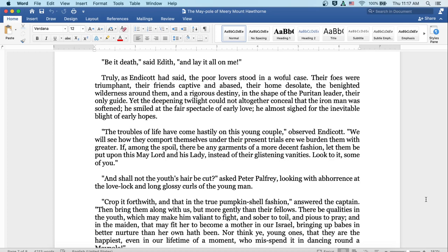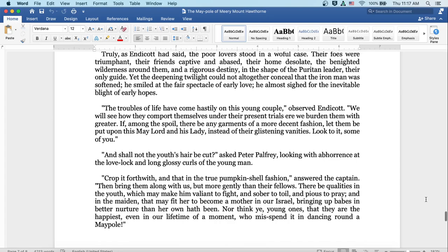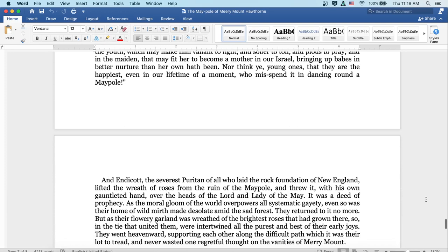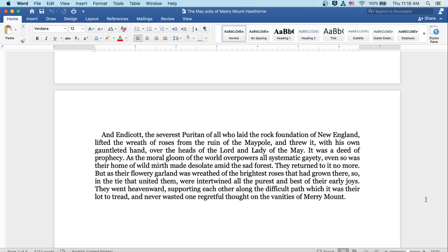And shall not the youth's hair be cut? asked Peter Palfrey, looking with abhorrence at the love-lock and long glossy curls of the young man. Crop it forthwith, and that in the true pumpkin-shell fashion, answered the captain. Then bring them along with us, but more gently than their fellows. There be qualities in the youth which may make him valiant to fight and sober to toil and pious to pray. And in the maiden that may fit her to become a mother in our Israel, bringing up babes in better nurture than her own hath been. Nor think ye, young ones, that they are the happiest even in our lifetime of a moment, who misspend it in dancing around a maypole.